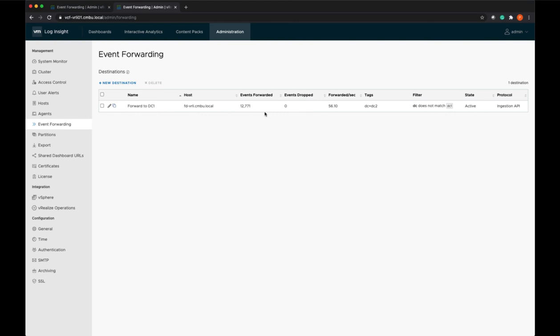I hope you've enjoyed this overview demo. If you'd like to see more videos on Log Insight, please see the Cloud Management YouTube channel.